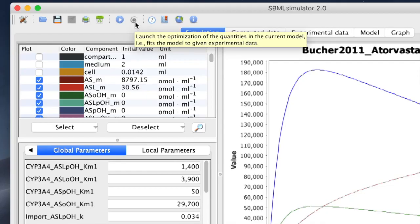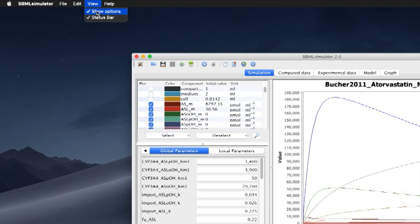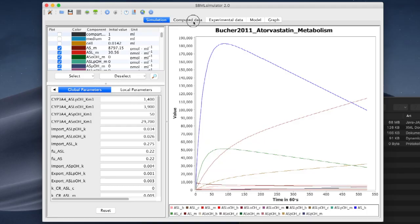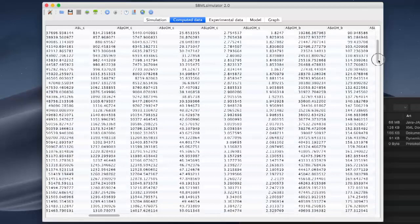Let us switch off the status bar and controls in the View menu, because we don't need them anymore. Now, the tab Computer Data has become active, where we can see the simulated time course from the plot in tabular format.